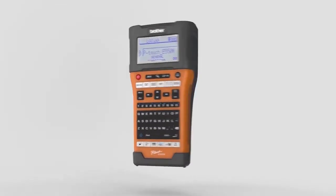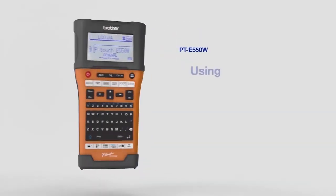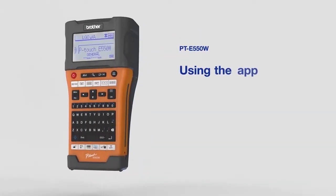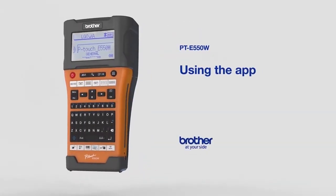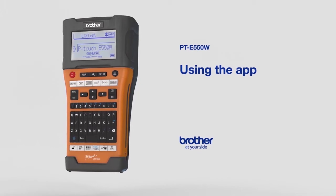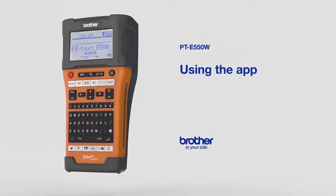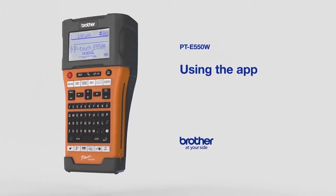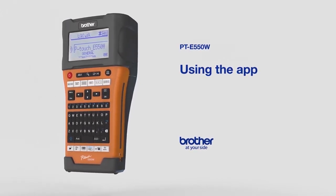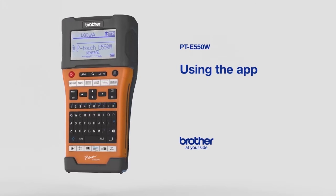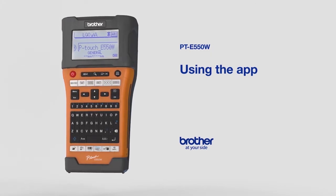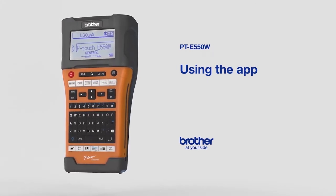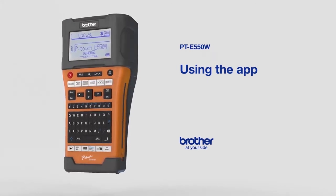In this video, we'll guide you through the useful functions of the Brother Mobile Cable Label Tool. The PTE 550W label printer lets you print directly from your smartphone or tablet using this app.